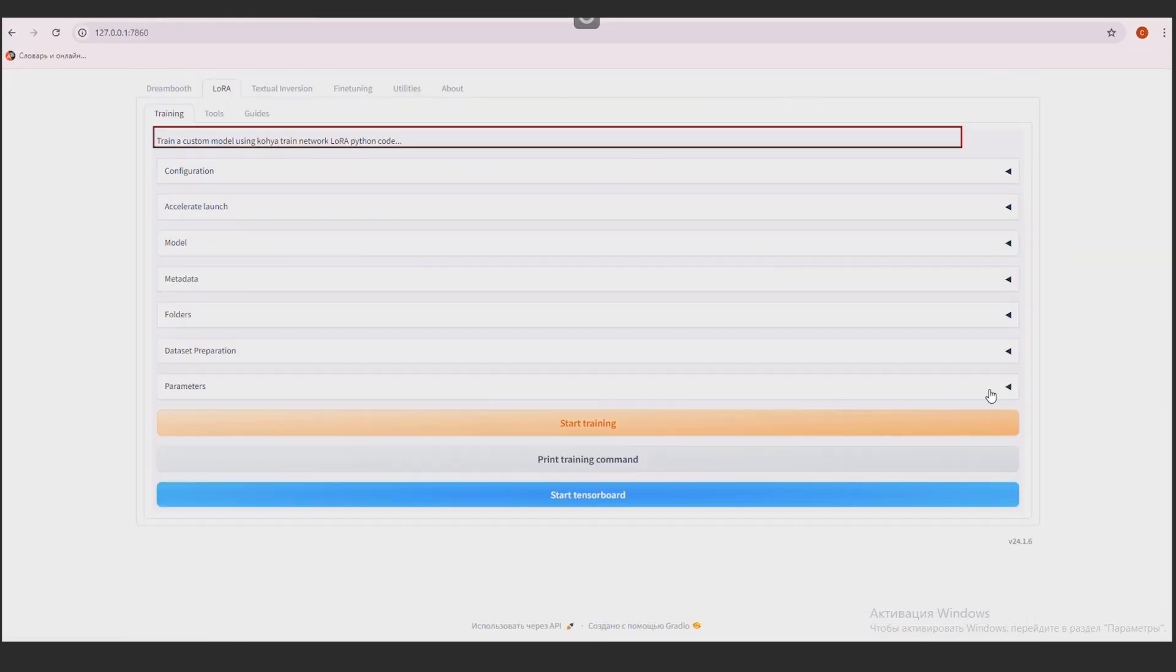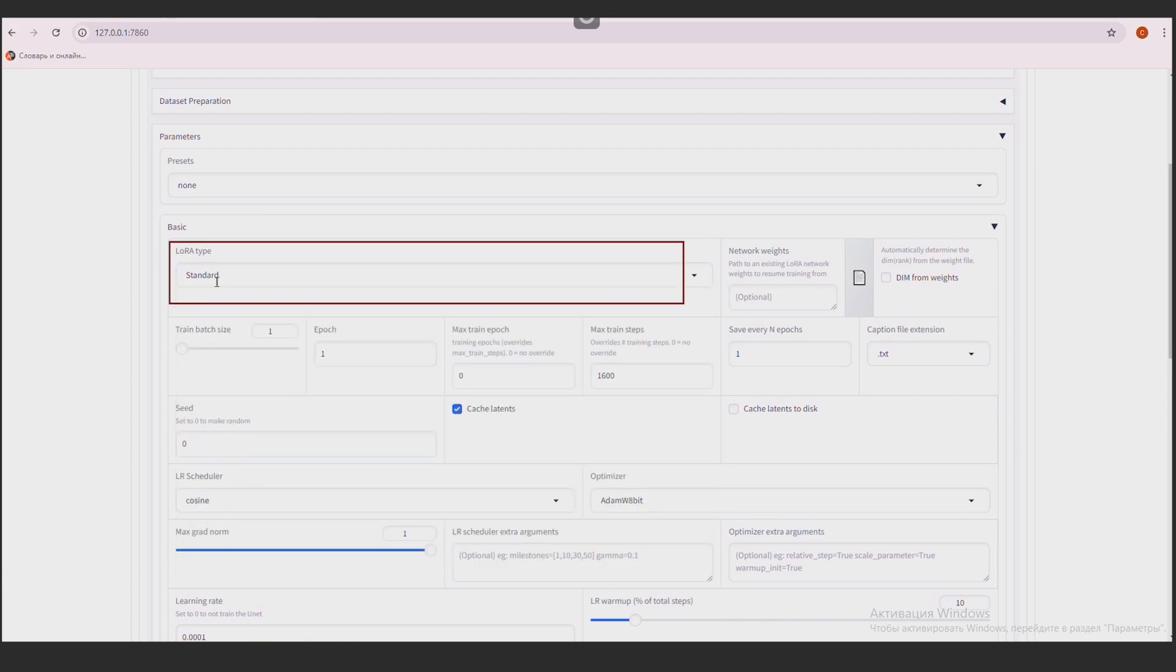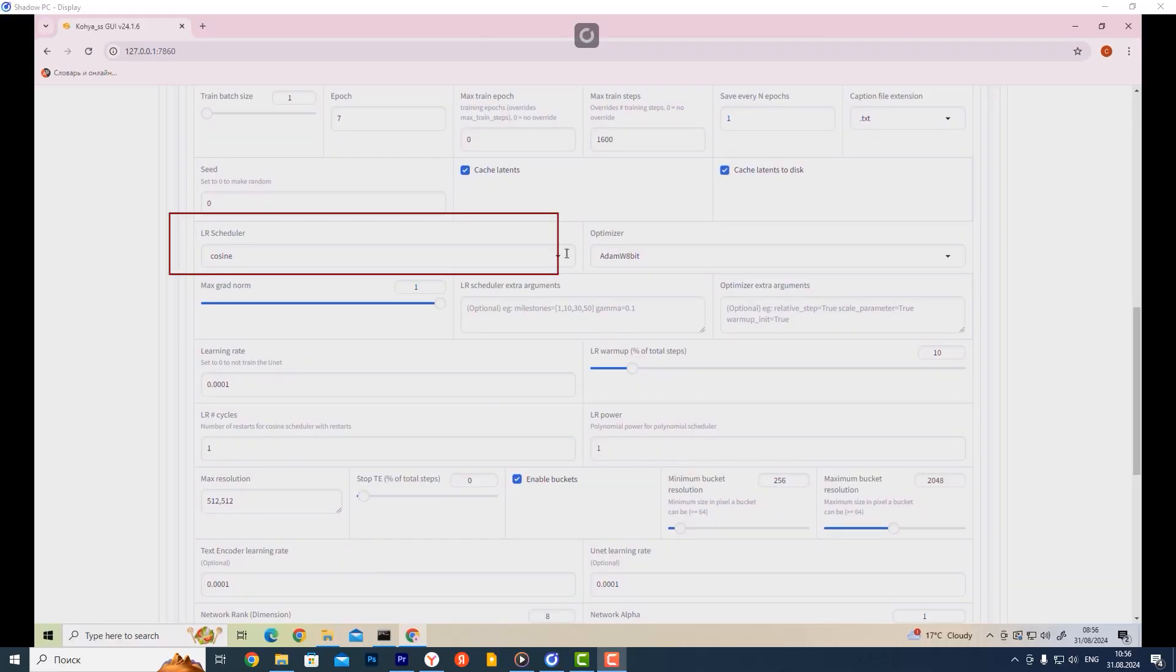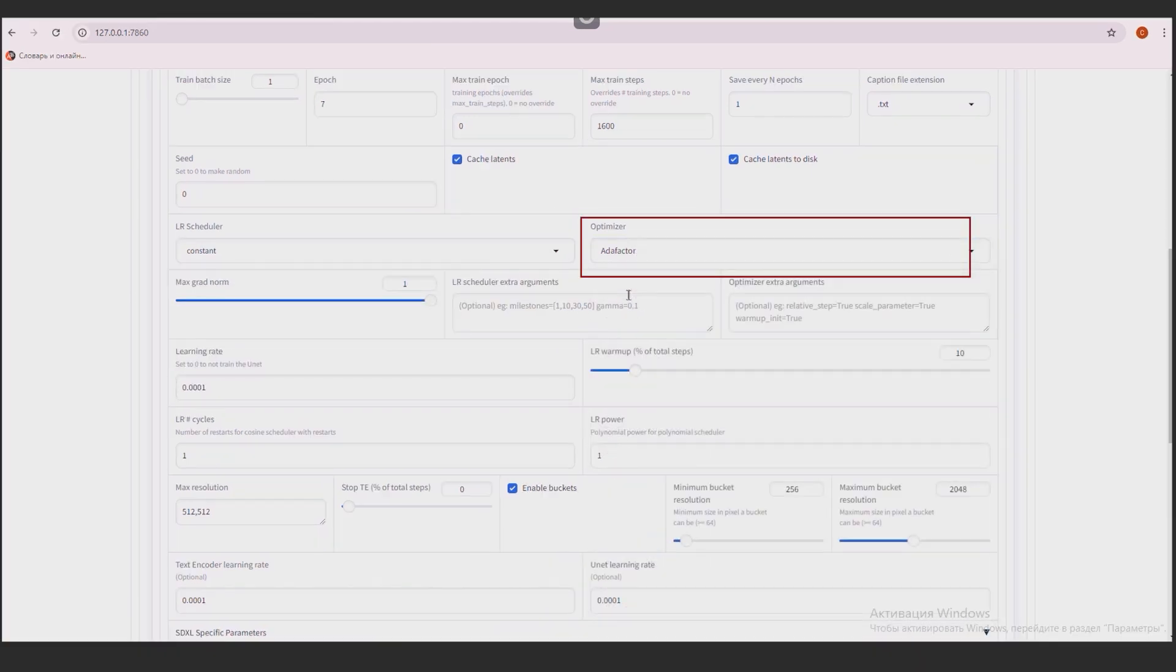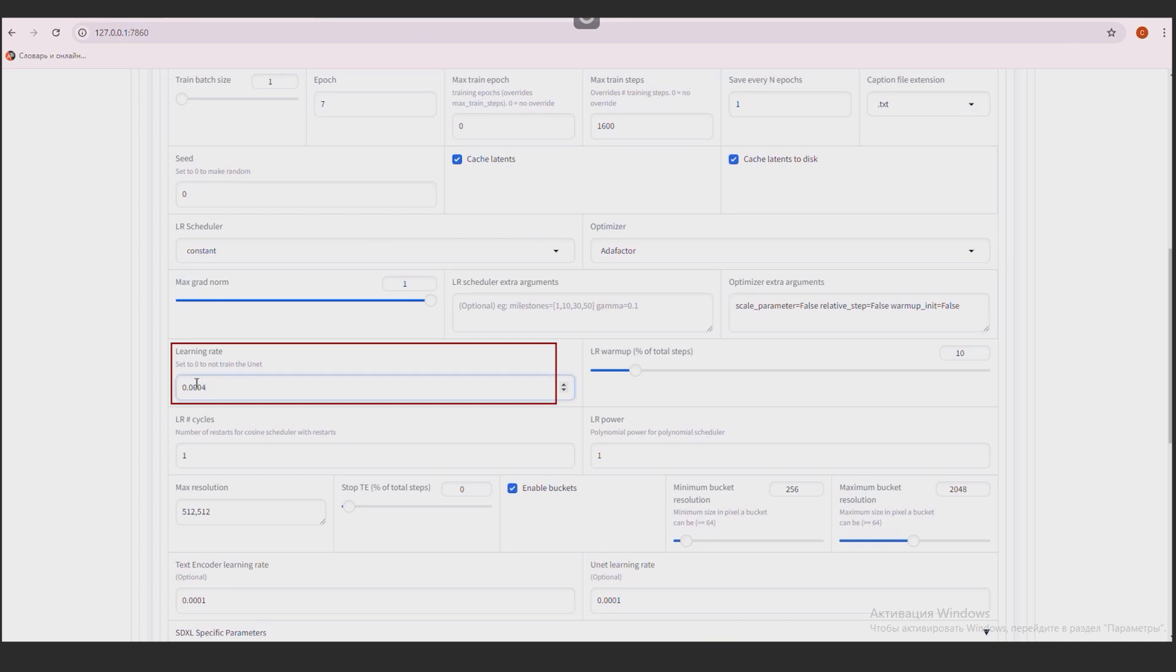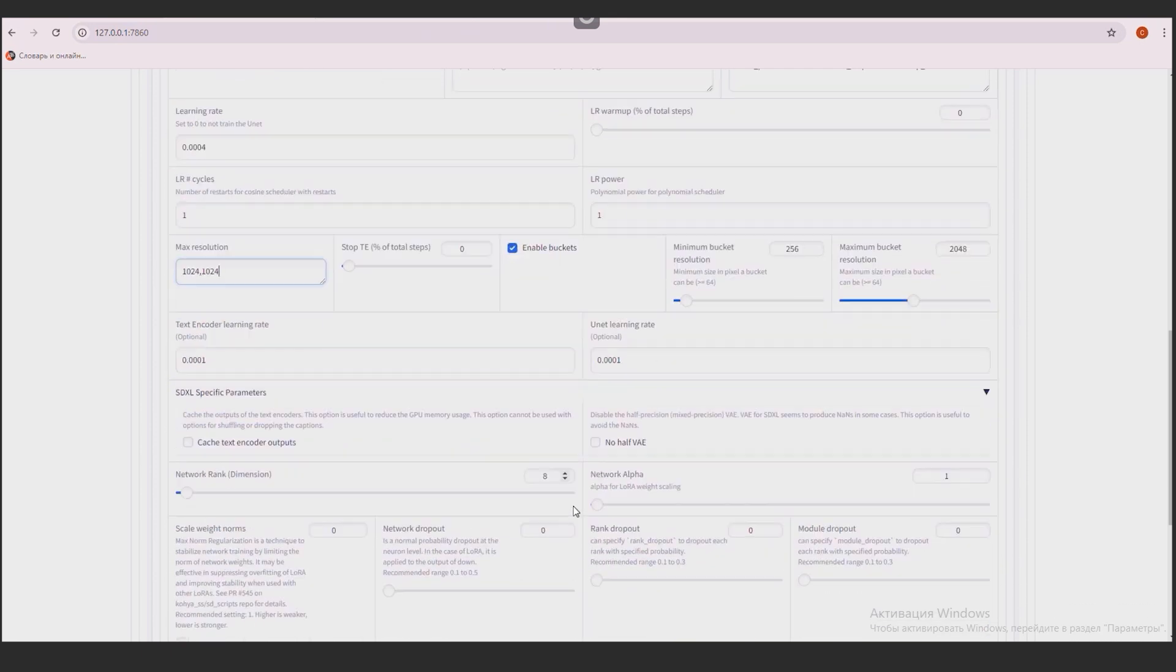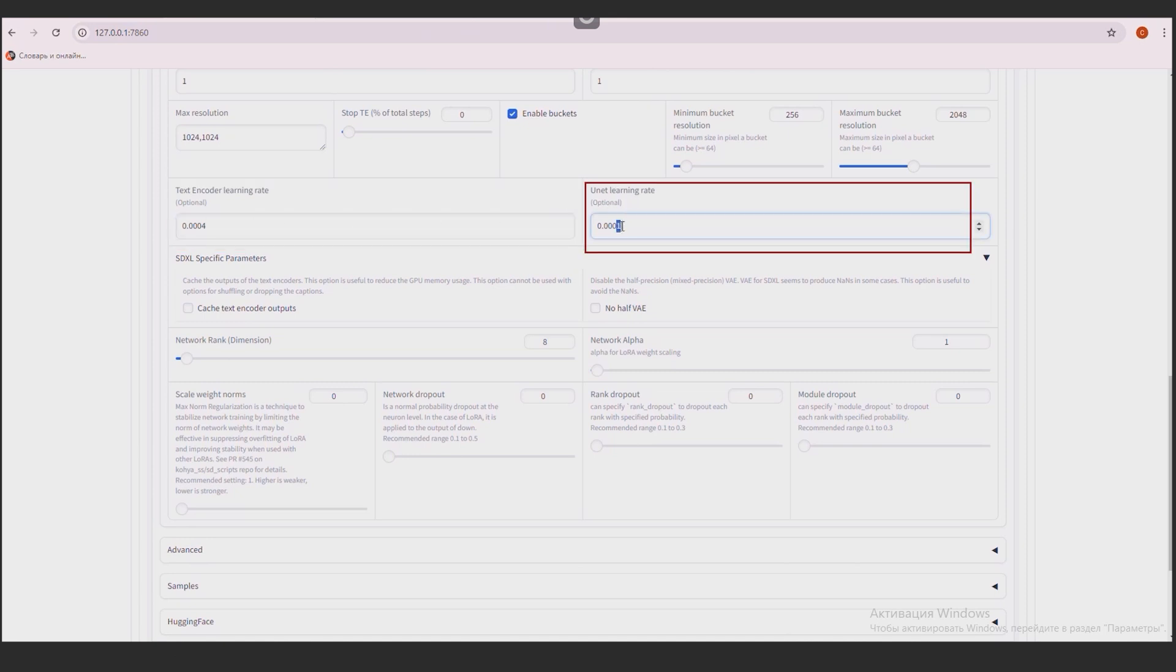Opening the parameters. LoRa Type Standard. Train Beach Size 1. Apex 7. The Cache Latence to Disk Checkbox. LR Scheduler Constant. Optimizer and a Factor. Optimizer EXT argument. We write this expression. It will be in the description of the video. Learning Rate 0004. LR Warm-up 0. Max Resolution 10241024. The Enable Buckets Checkbox. Text Encoder Learning Rate 0004. Unit Learning Rate 0004. Now have VAE.